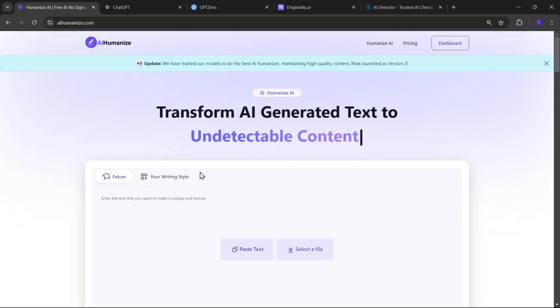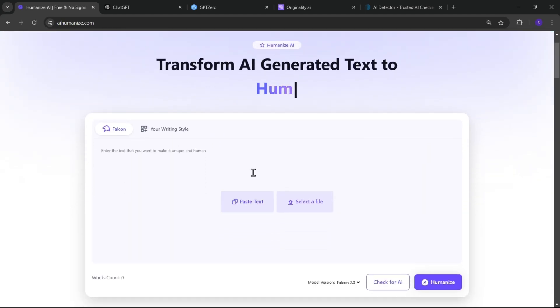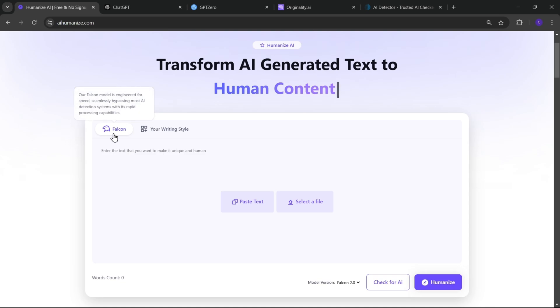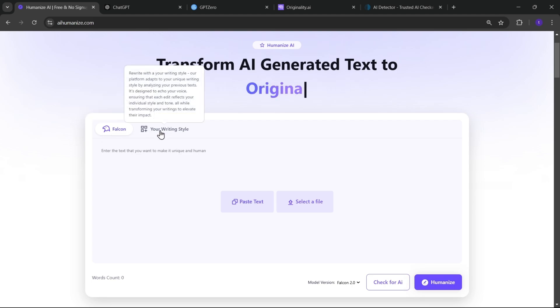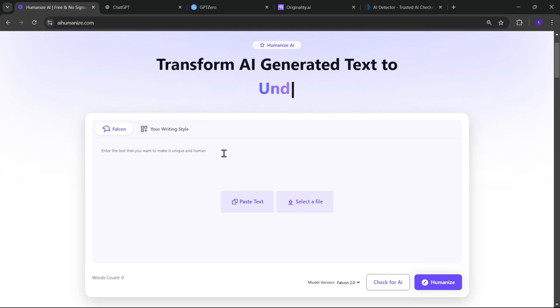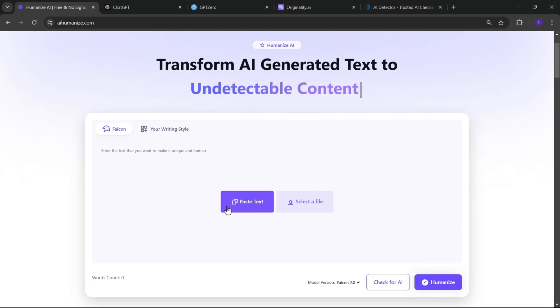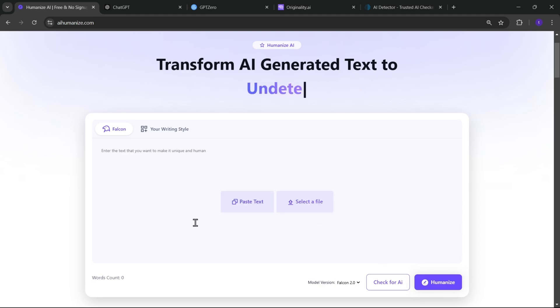All right. So, here you need to enter the text. This web tool uses the Falcon AI model, which seamlessly bypasses most AI detection systems. And here you can rewrite the text in your writing style or in your language, which sounds more human-like. And here you can paste the text script, or you can upload the document file like Word or text documents.